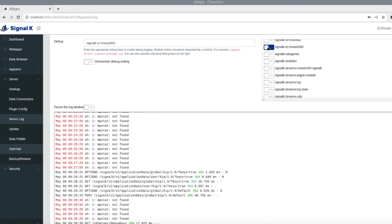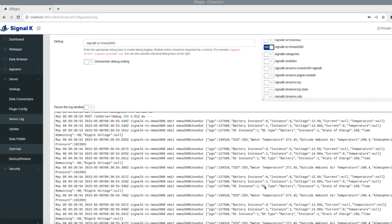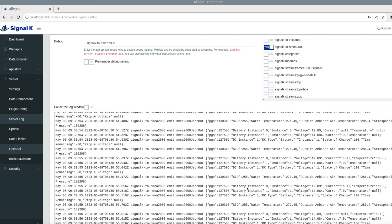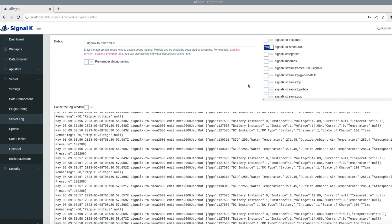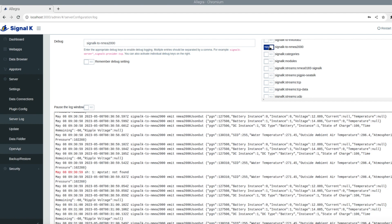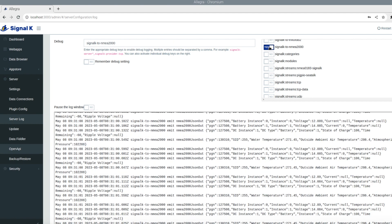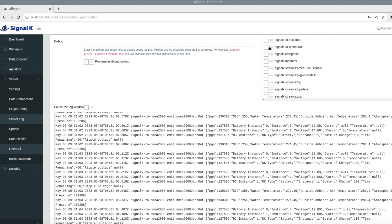Just to end the video I just want to show you how useful the server logging is in Signal K. As you can see here I've just turned on the NMEA 2000 logging and you can see all the output that's coming out. And that's really helpful to try and troubleshoot and diagnose problems like this.